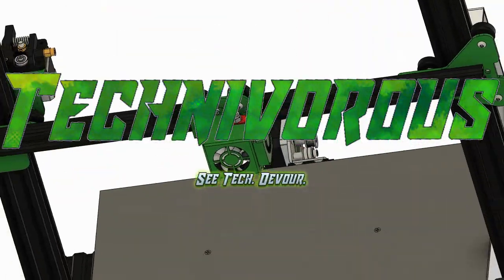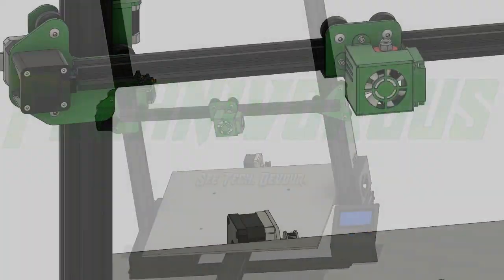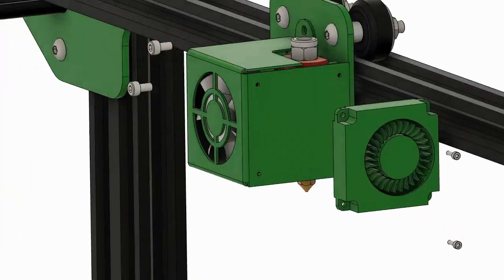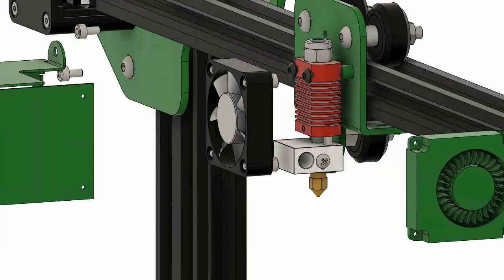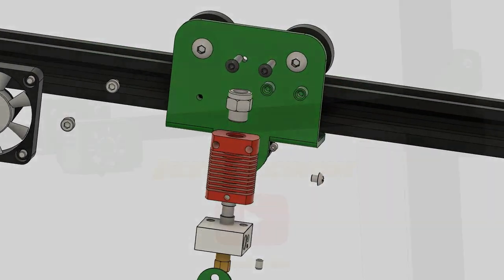Today on the Technivorous channel we're answering more Cura questions. This one is all about tree support, what it's for, how to activate it, and when you should be using it.